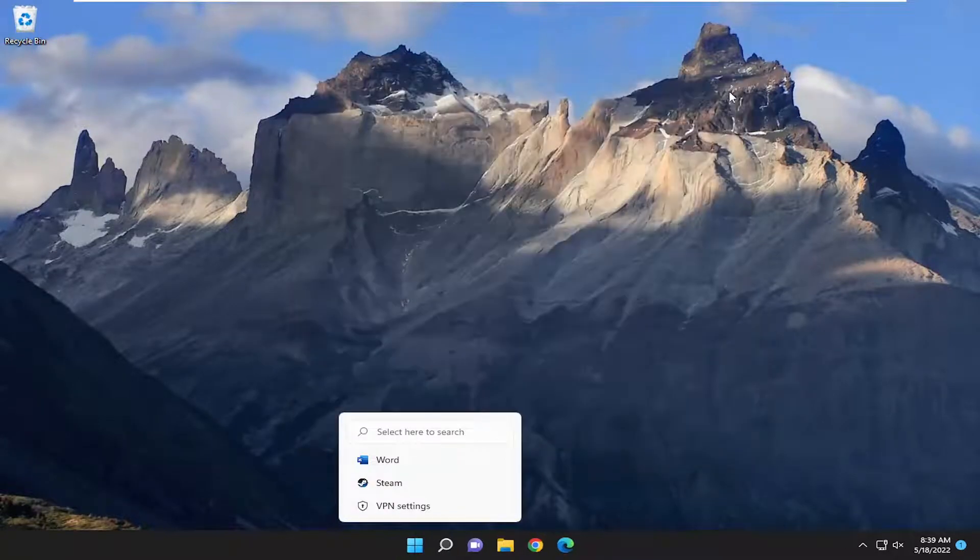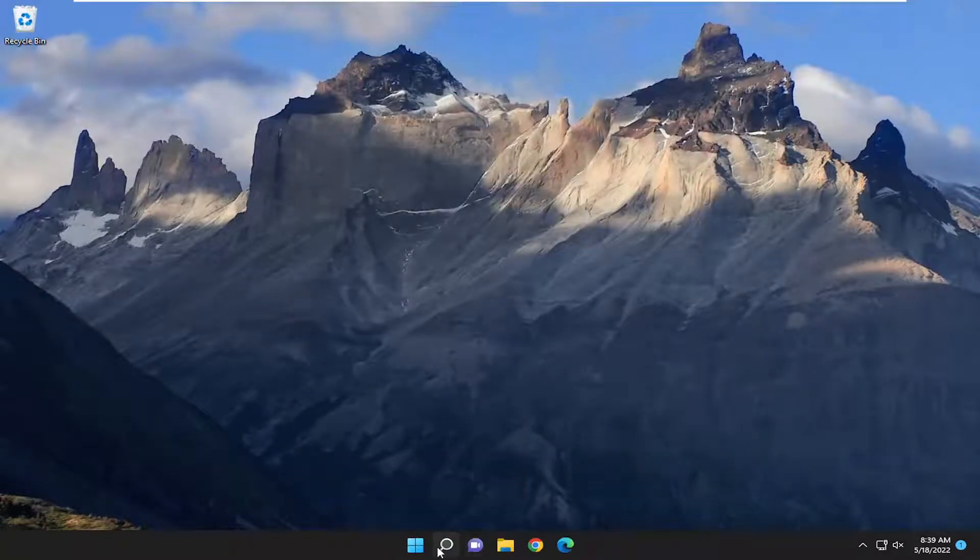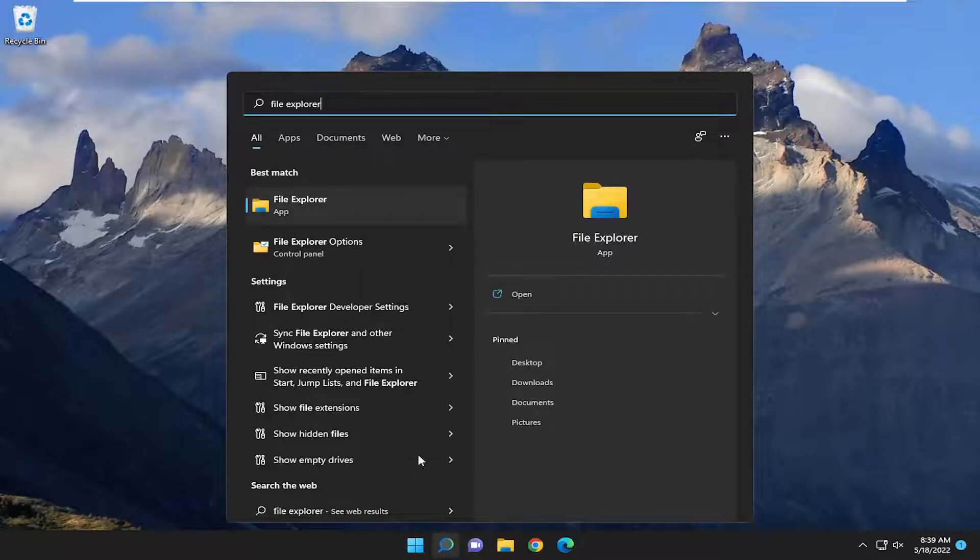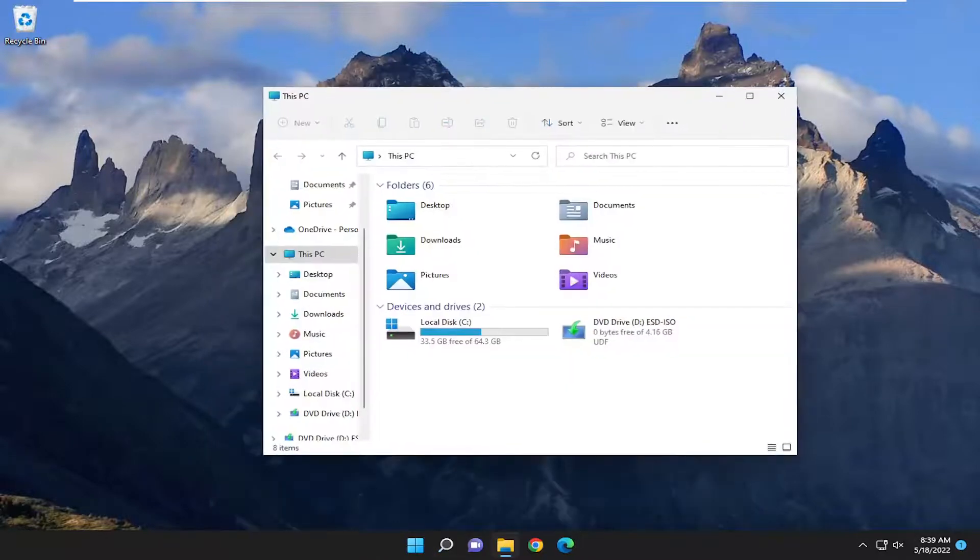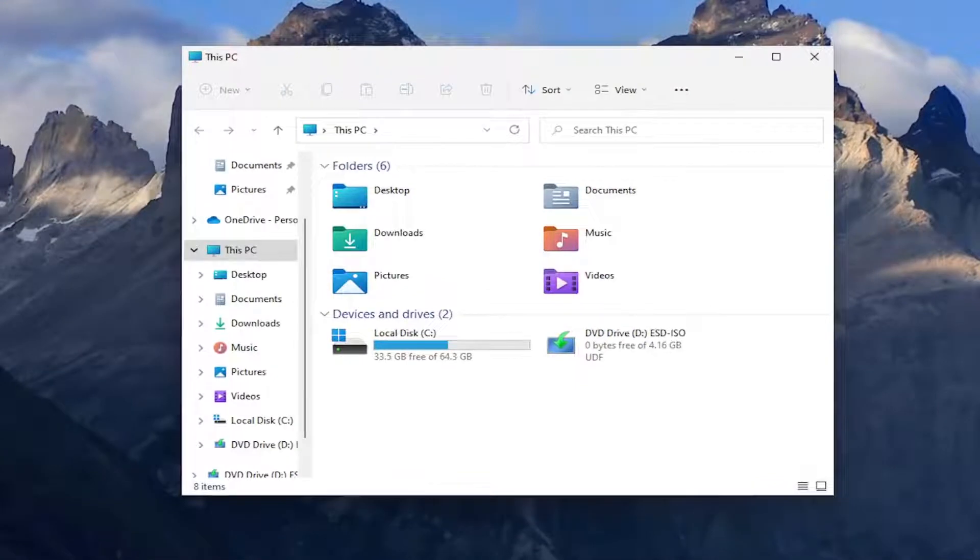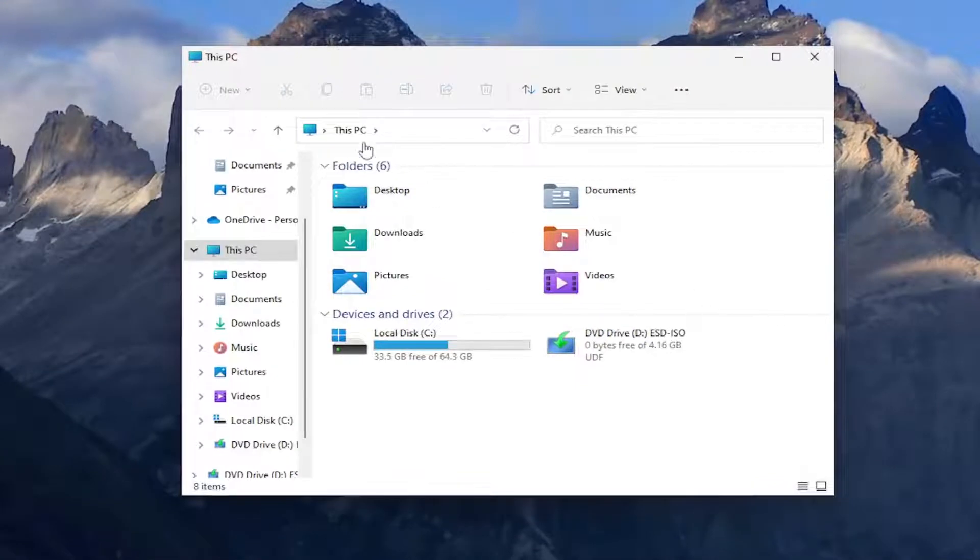And then once you've done that, go ahead and open up the search menu, type in File Explorer. Best match you'll come back with File Explorer. Go ahead, open that up.